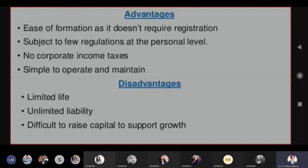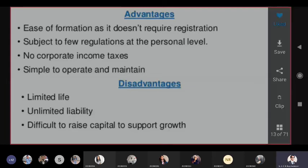Liability in sole proprietorship is unlimited — if a person defaults on business loans, the banks or financial institutions can claim on personal assets like home, car, gold, jewelry, land, apartment, or any possession on your name. Another disadvantage is difficulty raising capital — if you want to grow every year and need money, banks will not come forward for a sole proprietorship. That is the biggest disadvantage.